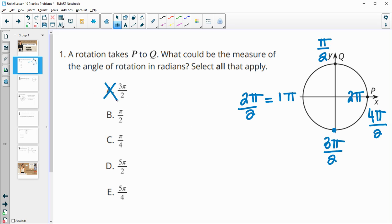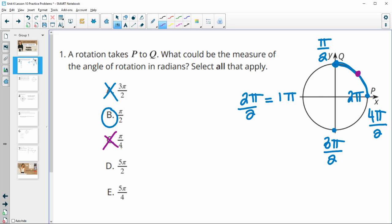So it's not 3π/2 — that's down here. It is π/2. If we just go from 0 to here, that's a π/2 rotation. π/4 would not be it — that would be halfway between 0 and π/2, so π/4 is right here, not at Q.